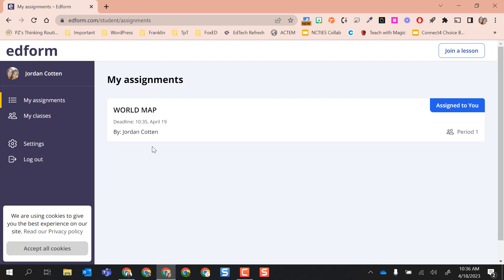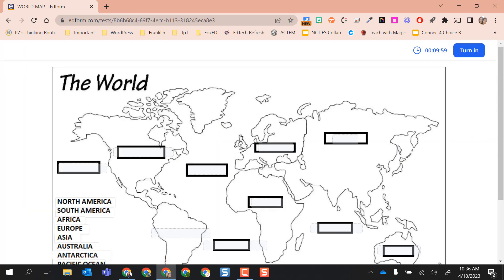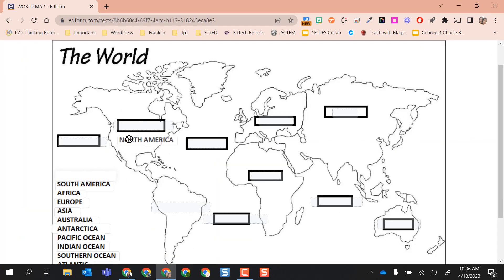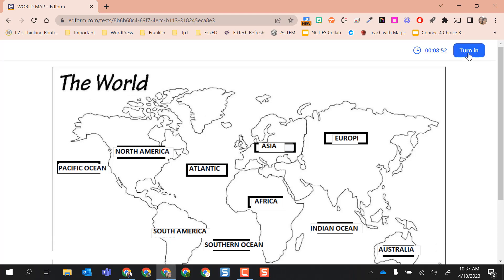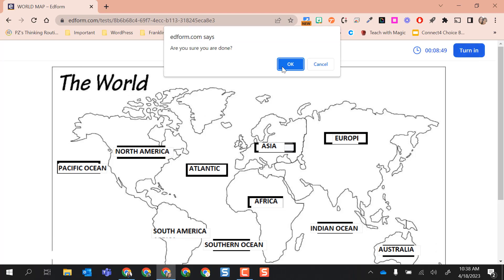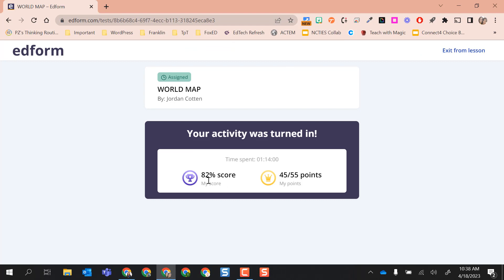Let's go back to the student account and see what this looks like. Oh look, I popped right in here and my assignments tab was already pulled up and it had the world map right in front of me and it was showing me this is from my period one class. I'm going to go ahead and select it. I'm going to complete this. Alright, I have completed this and I purposely labeled two continents incorrectly. So I'm going to go ahead as a student to select turn in. I'm going to say yes, I am done. And then great, it gave me a score. So 45 out of 55 points, 82%.